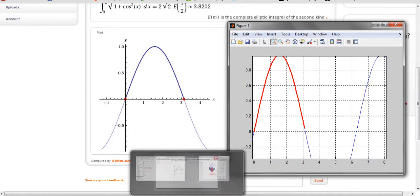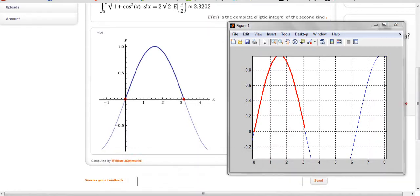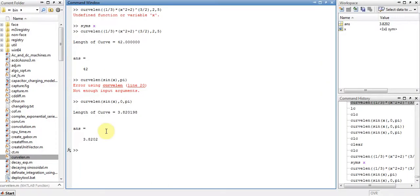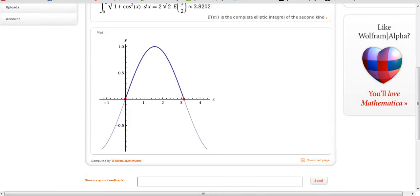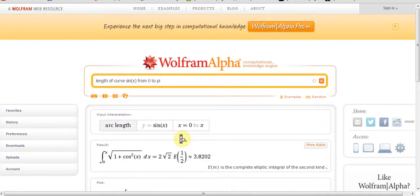Sometimes MATLAB was unable to find the integration of the function, so the double command was used before integration to do it numerically and find the approximate answer. As you can see, the answer is approximate, not exact over here.